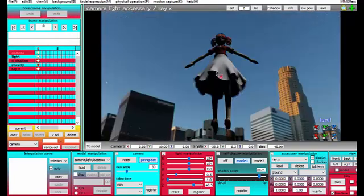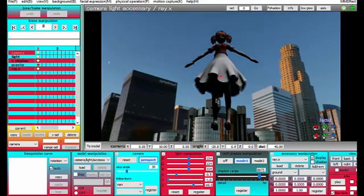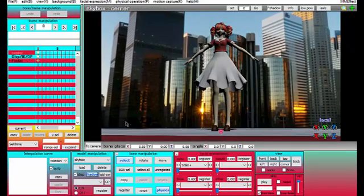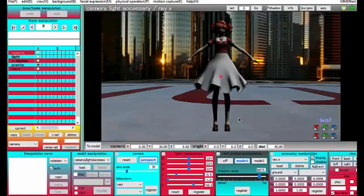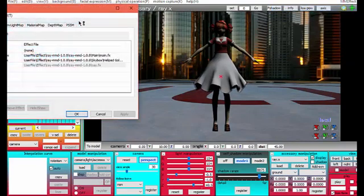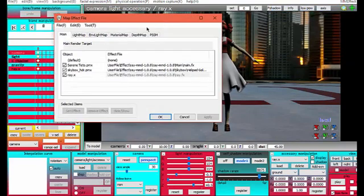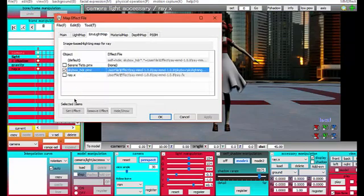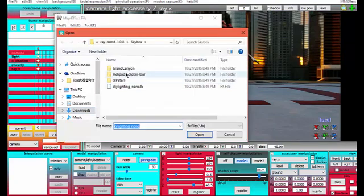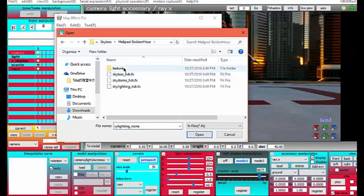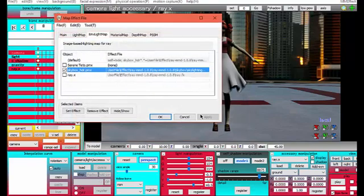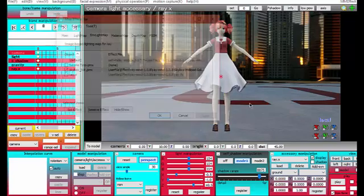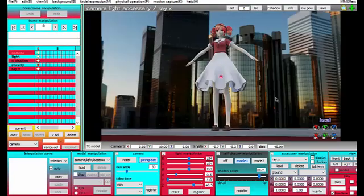Basically you need to go to MME effect and you're going to go to ENV light map and you're going to select your skybox. You're going to go to the folder of your skybox and you're going to click skylighting HDR. Now your model is lit and it has raycast shader and it looks really great.